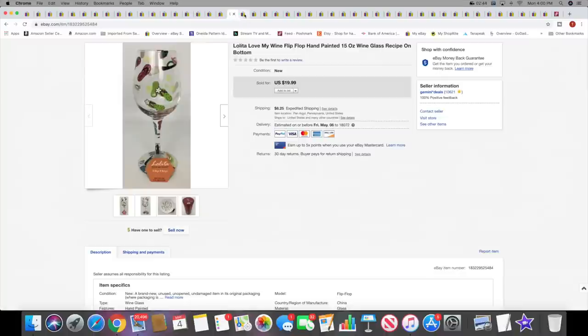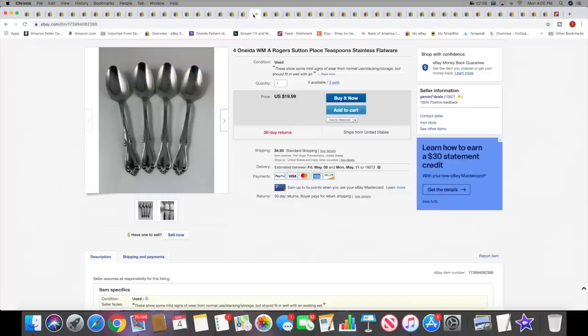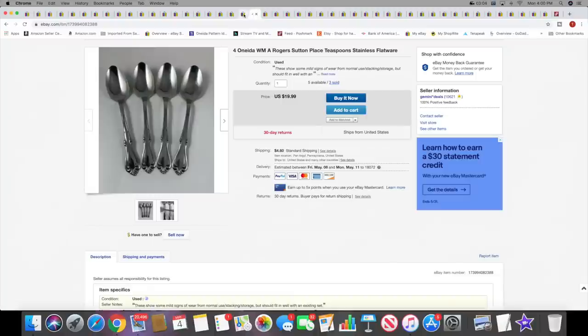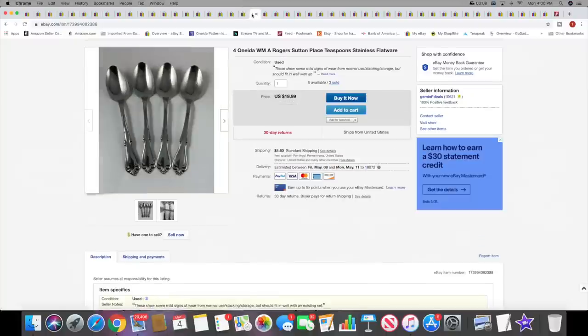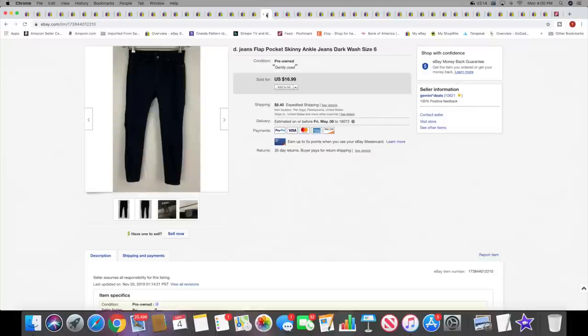Next I sold four Oneida Satin in Place soup spoons. These sold for $15.99. Then I also sold to the same buyer four of the teaspoons for $19.99 plus shipping. I had multi-quantity of both. I think I sold out of the teaspoons now. I still have five sets, so that's pretty nice.